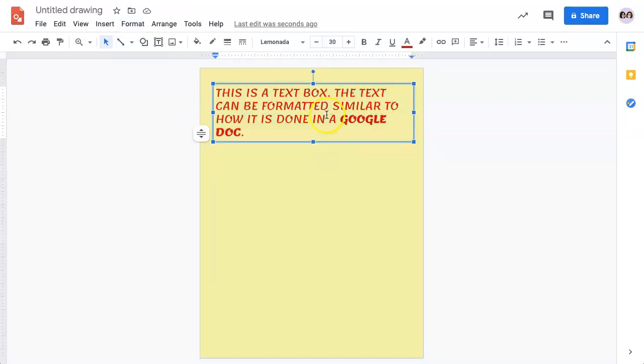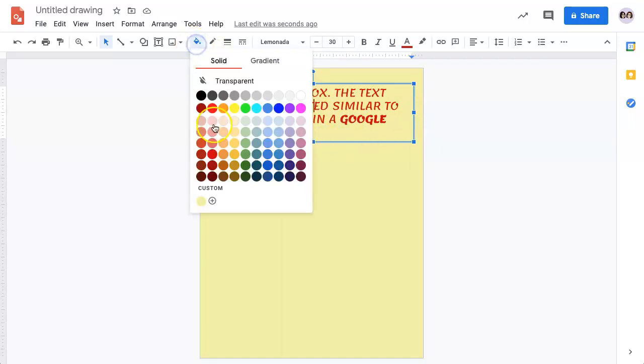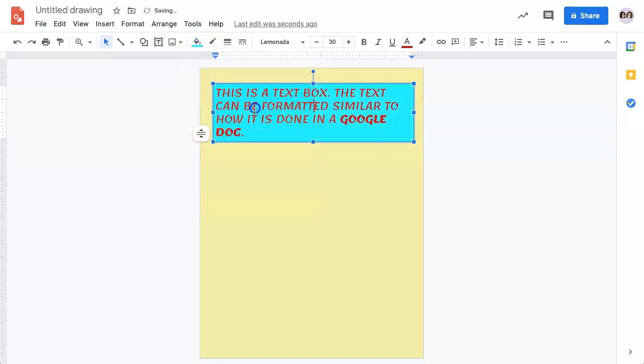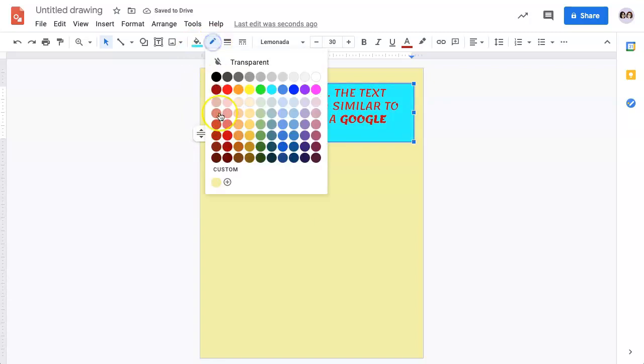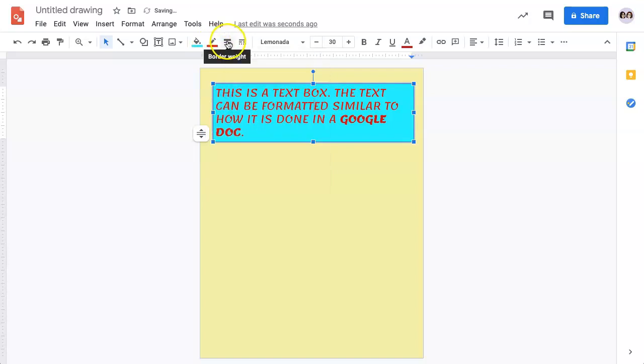A text box can also be filled in. If you select your text box and use this bucket, you can add a fill color to your text box. You can also change the border color, as well as the border weight.